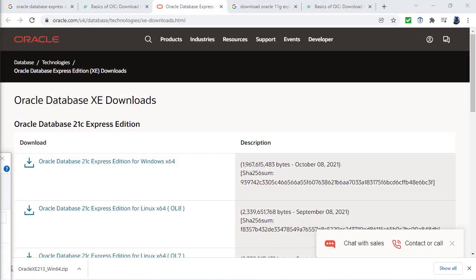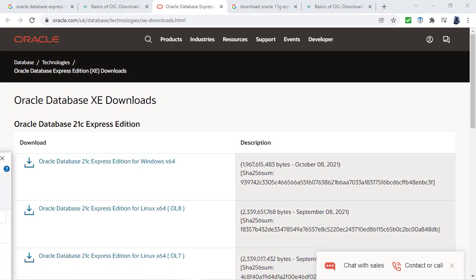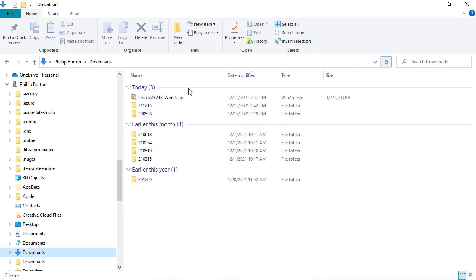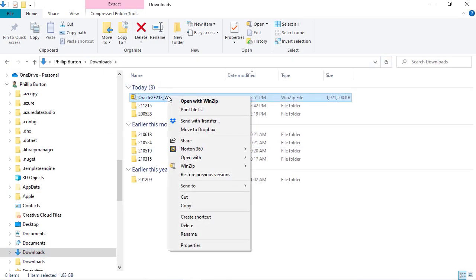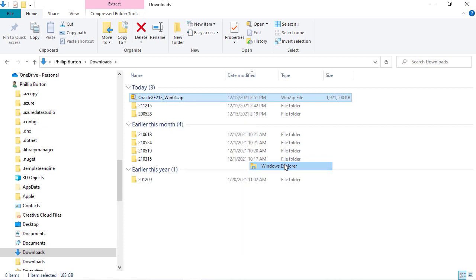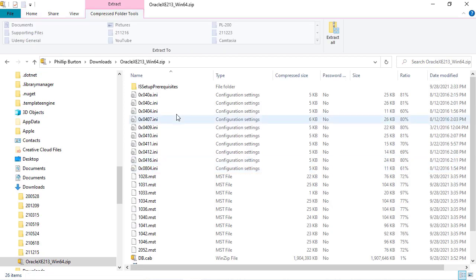Now Oracle Database Express Edition has been downloaded. Let's go to my downloads folder and refresh. I can right-click on this and say open with Windows Explorer. If you've got WinZip installed, you can also do that.